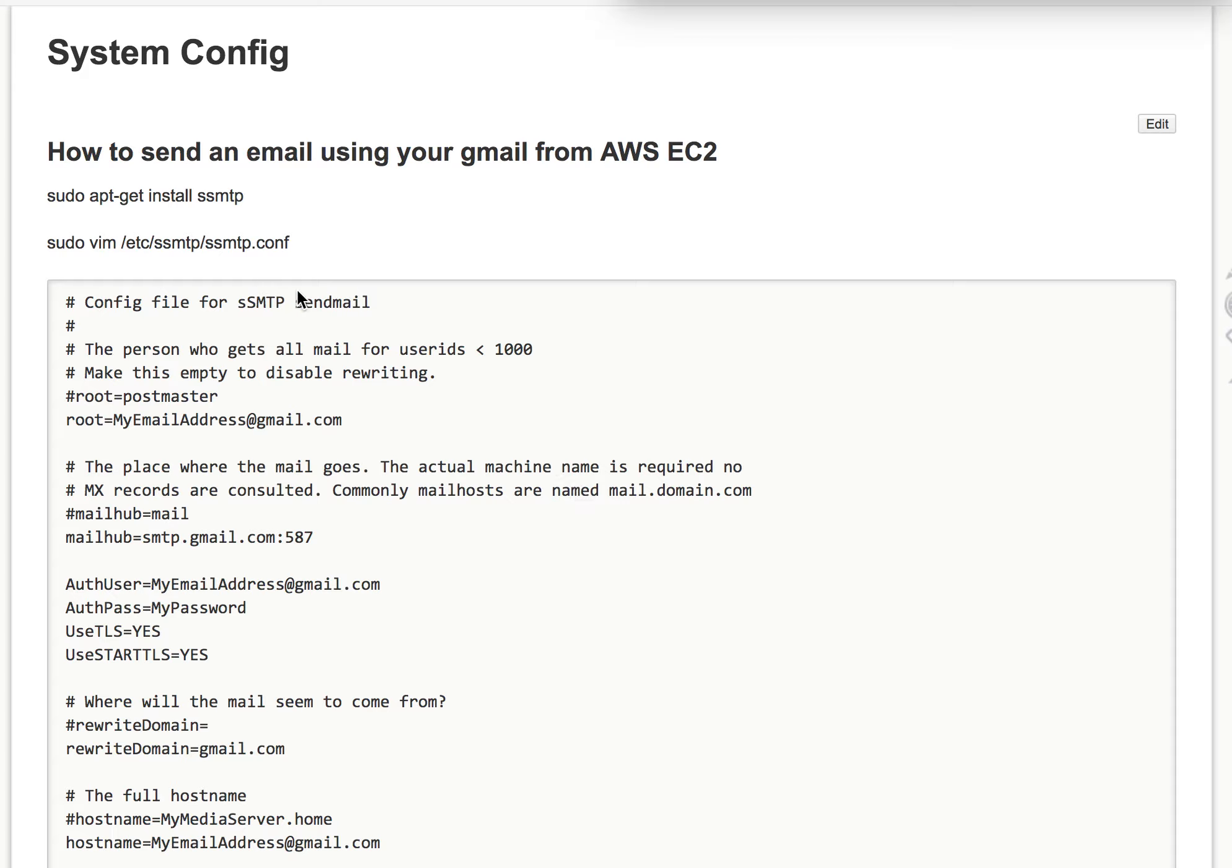First of all, you need to install SSMTP using apt-get.